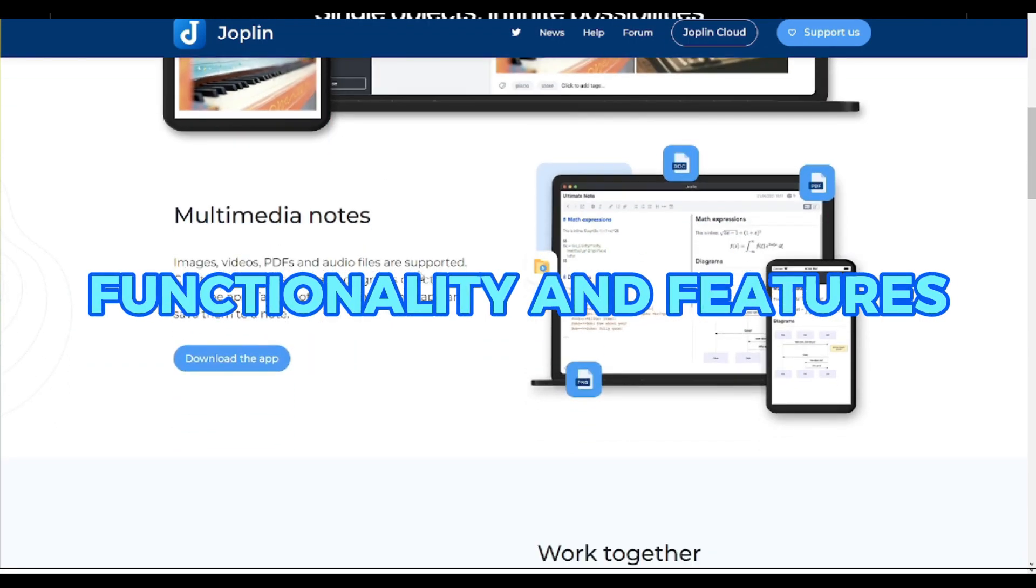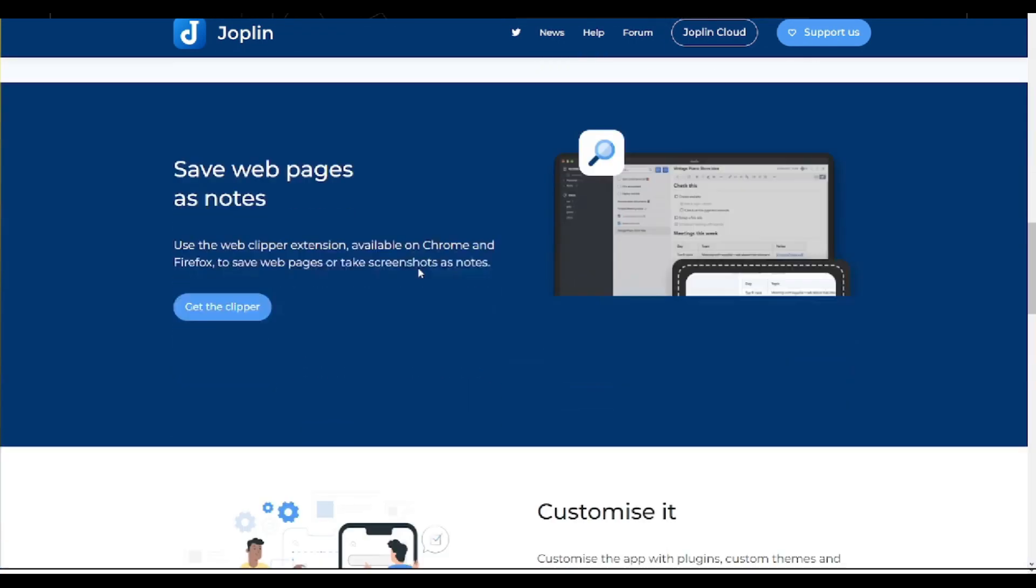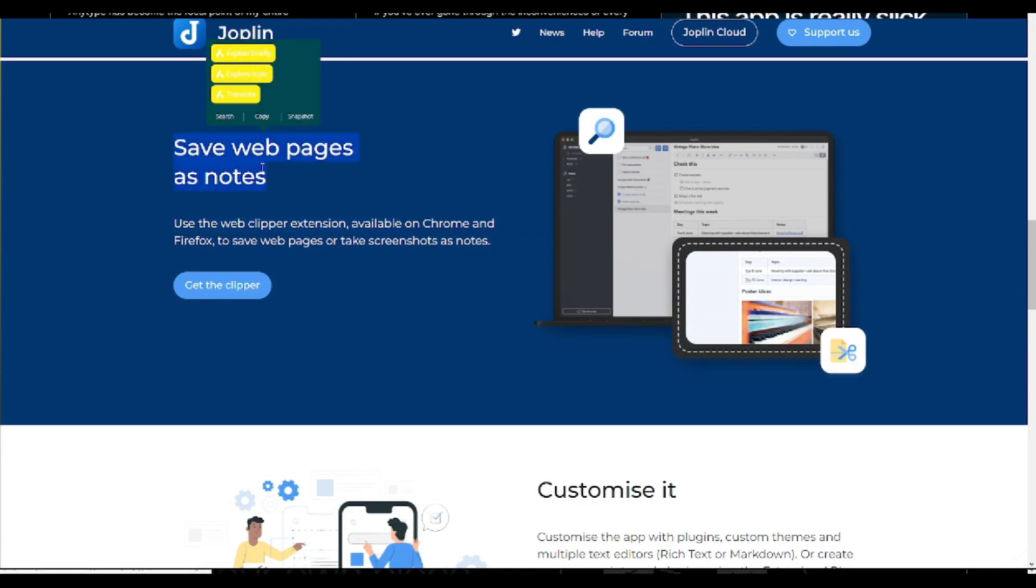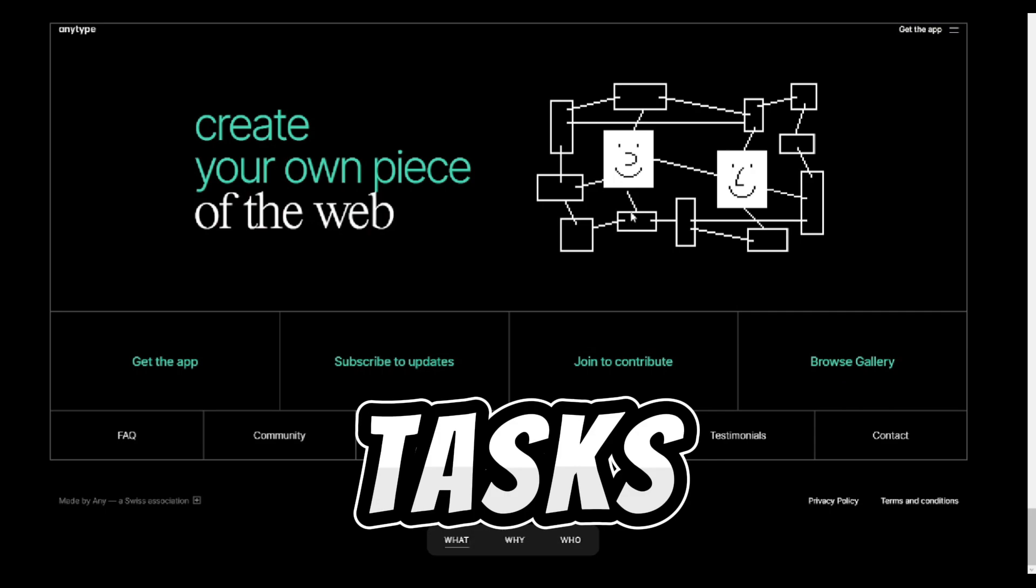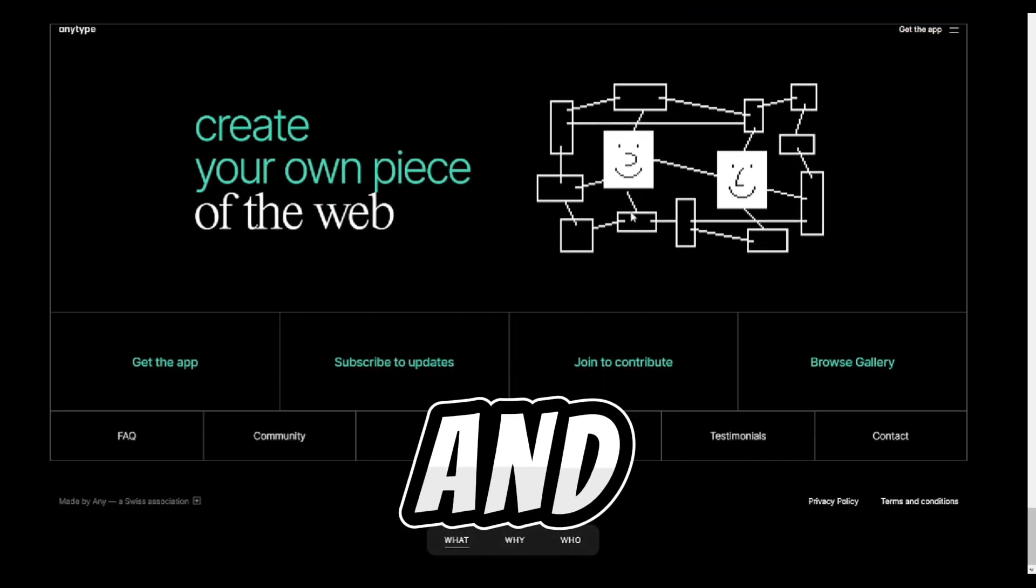Functionality and Features. AnyType utilizes unique terms like objects instead of notes, offering flexibility in creating various types of objects such as tasks, memos, people, places, and projects.